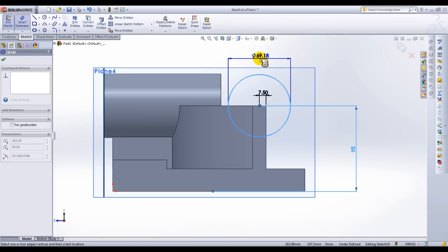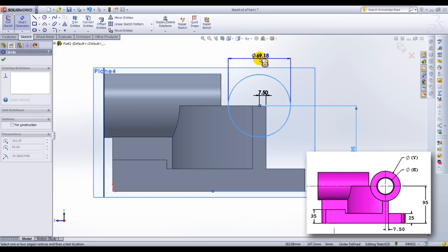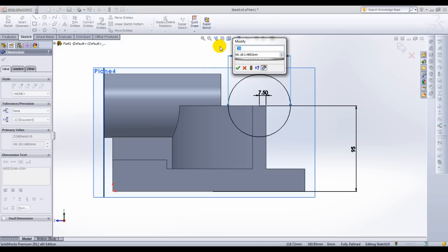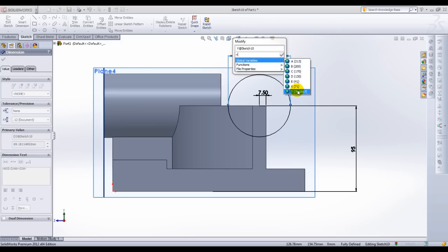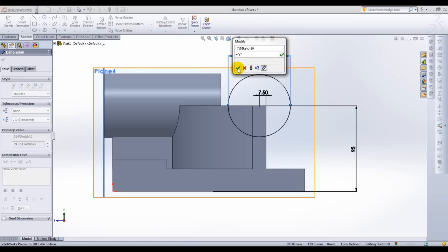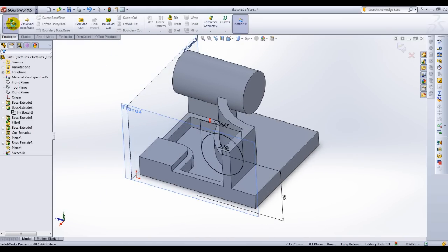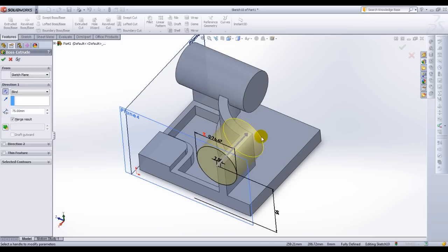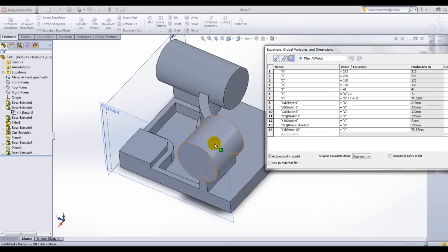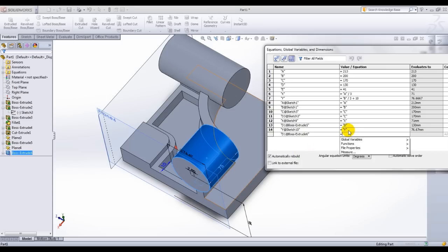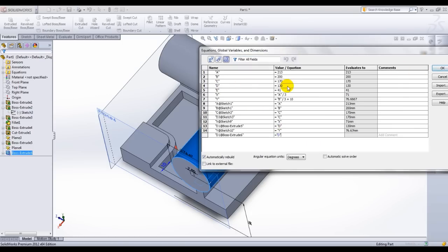I've already gone ahead and repeated the steps from the first cylinder, and this time we are working on the right view. Now let's rename this circle as Y and link it to global variable Y. Click Check. Extrude this. Grab our equations, select dimension 75, and link this to Y. Click OK.